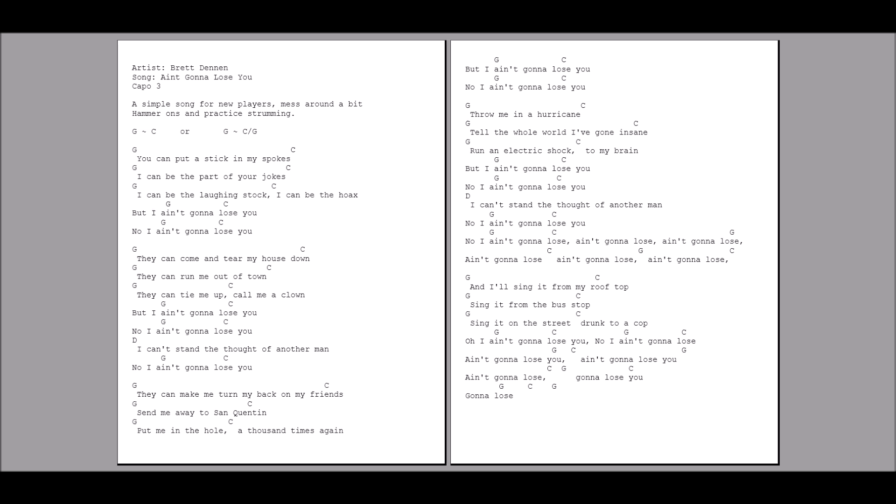They can make me turn my back on my friends. They can send me away to San Quentin. Put me in the hole a thousand times again. Oh, I ain't gonna lose you. No, I ain't gonna lose you.